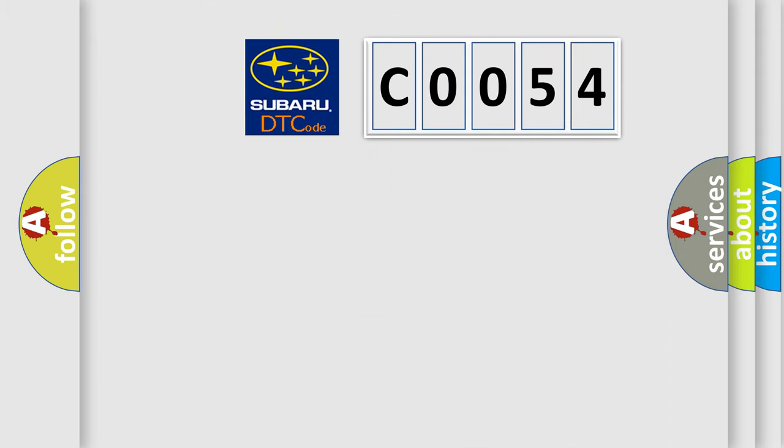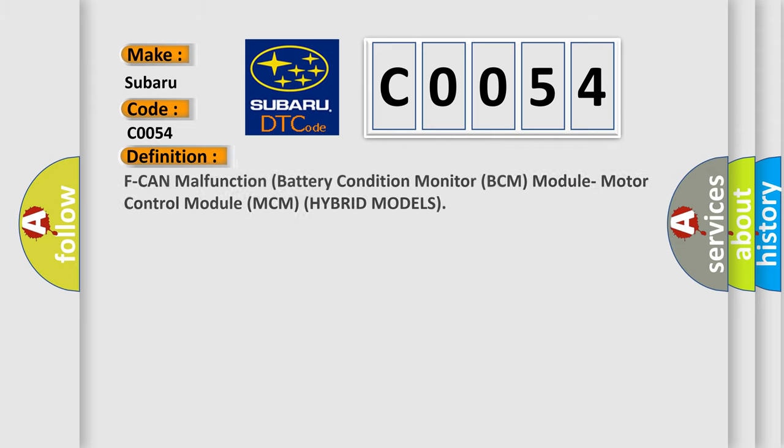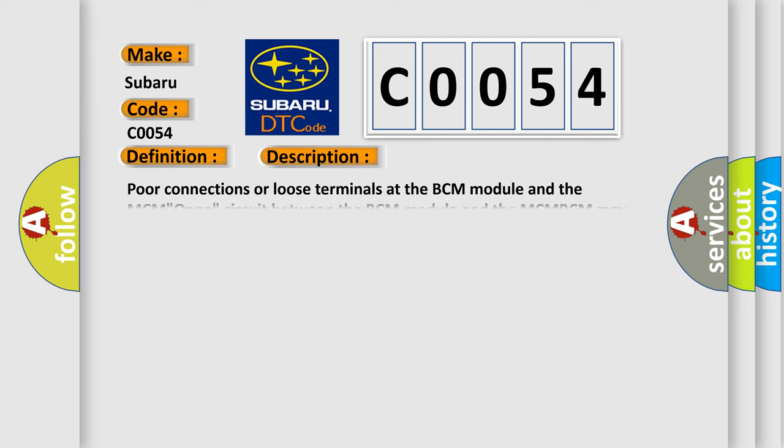So, what does the Diagnostic Trouble Code interpret specifically for Subaru car manufacturers? The basic definition is BCM malfunction battery condition monitor BCM module motor control module MCM hybrid models. And now this is a short description of this DTC code.